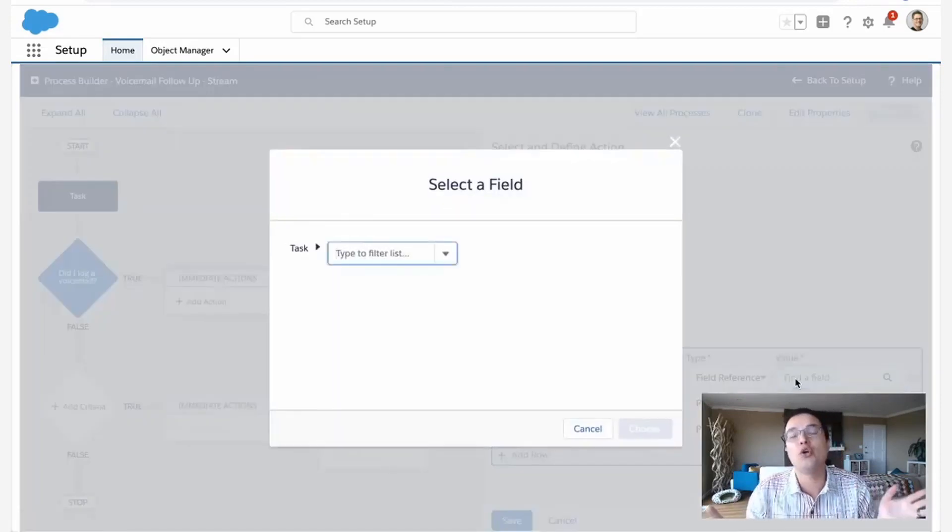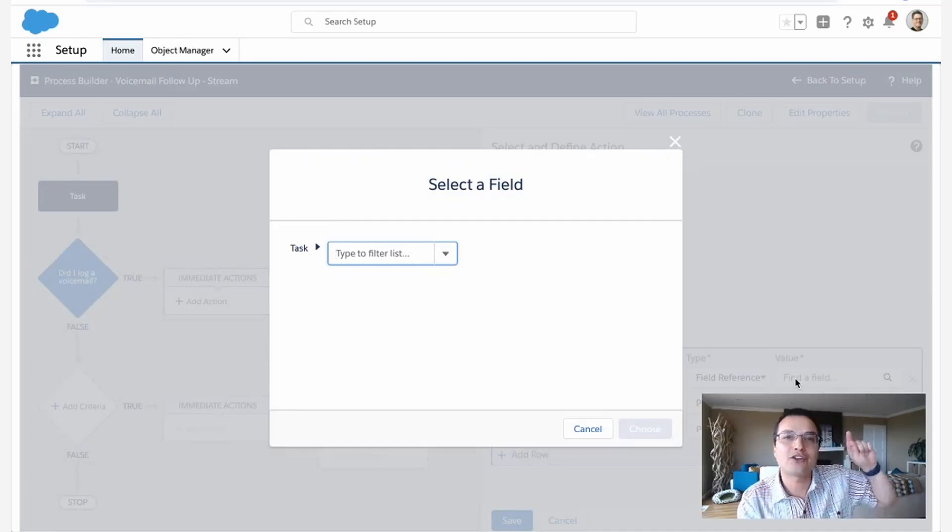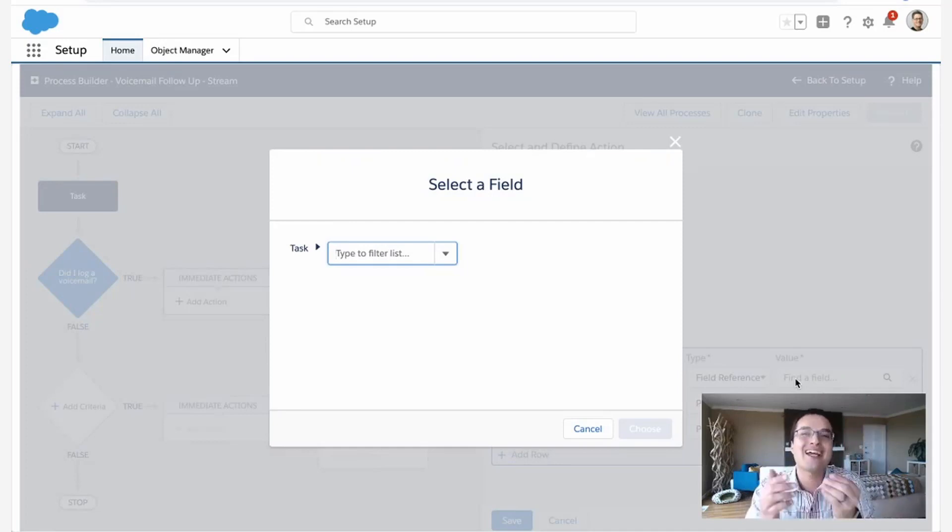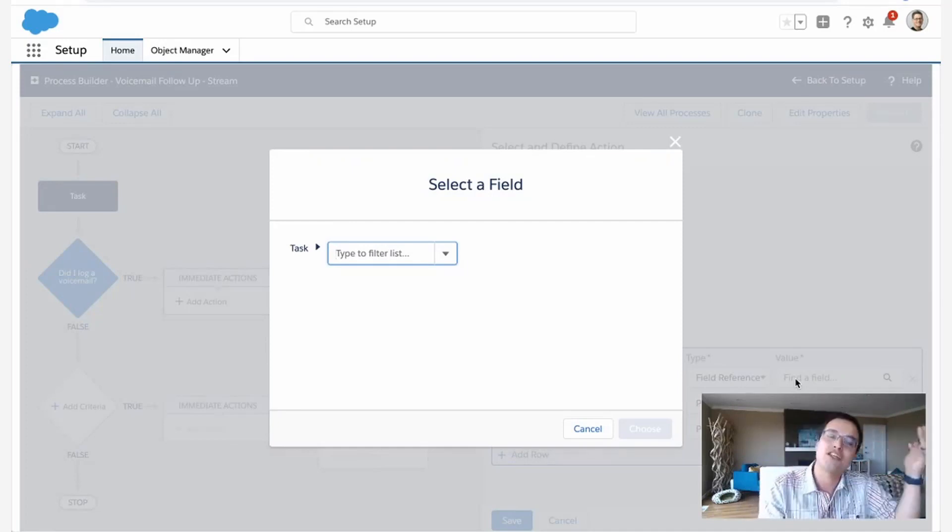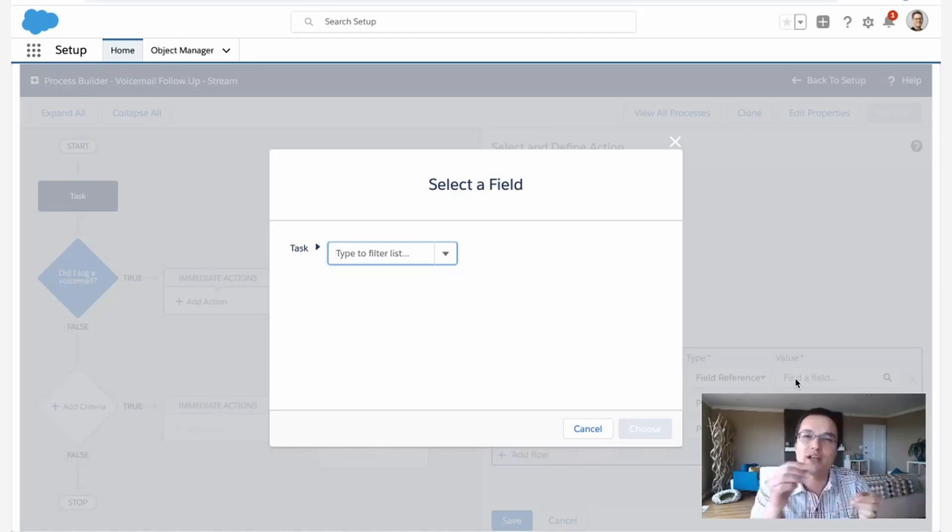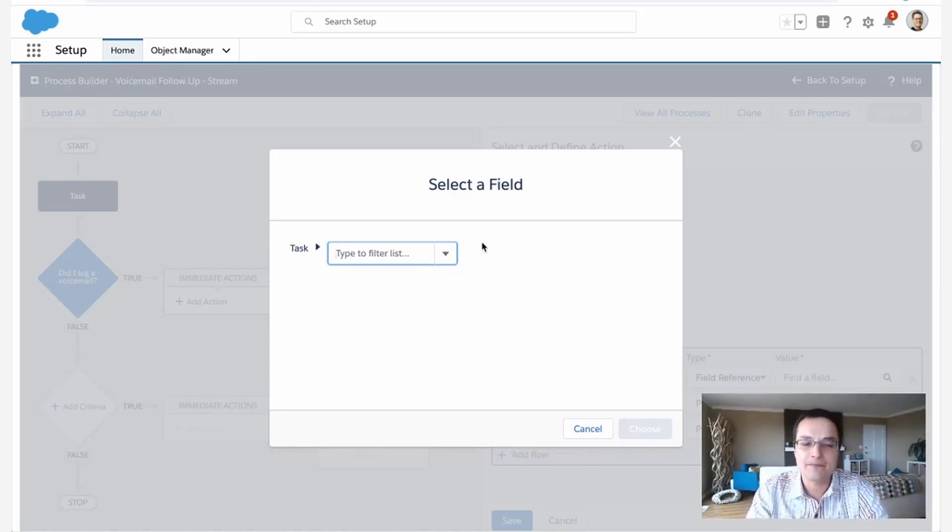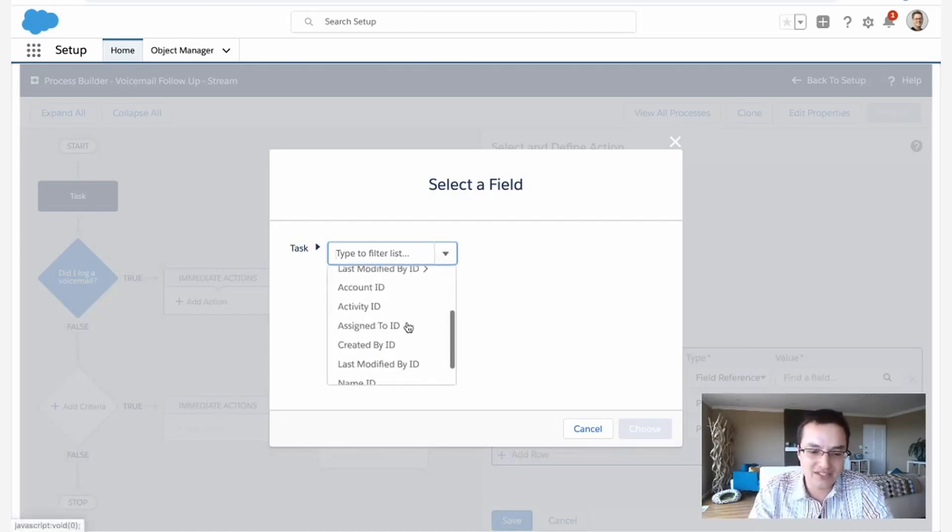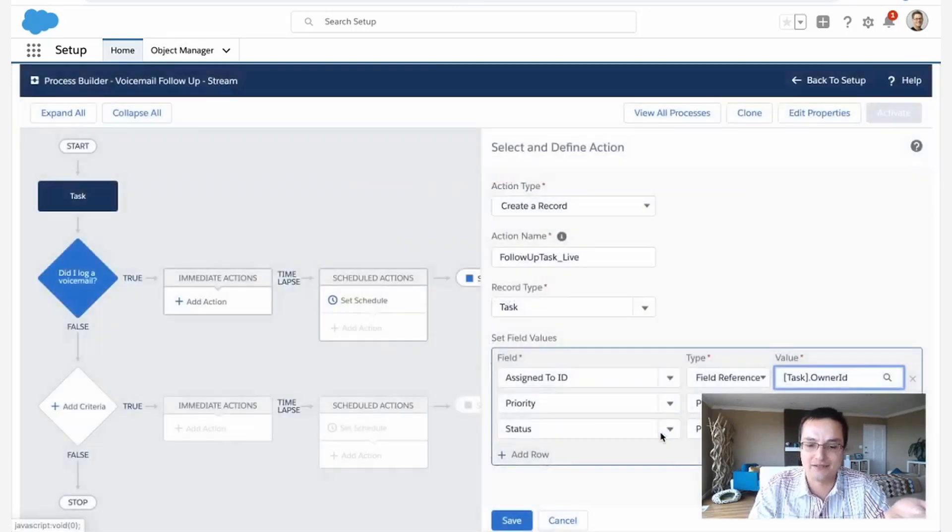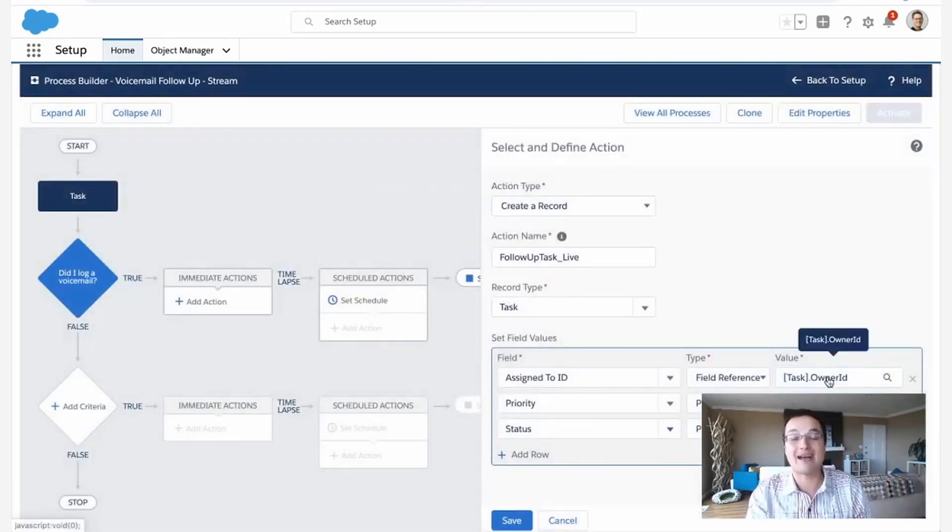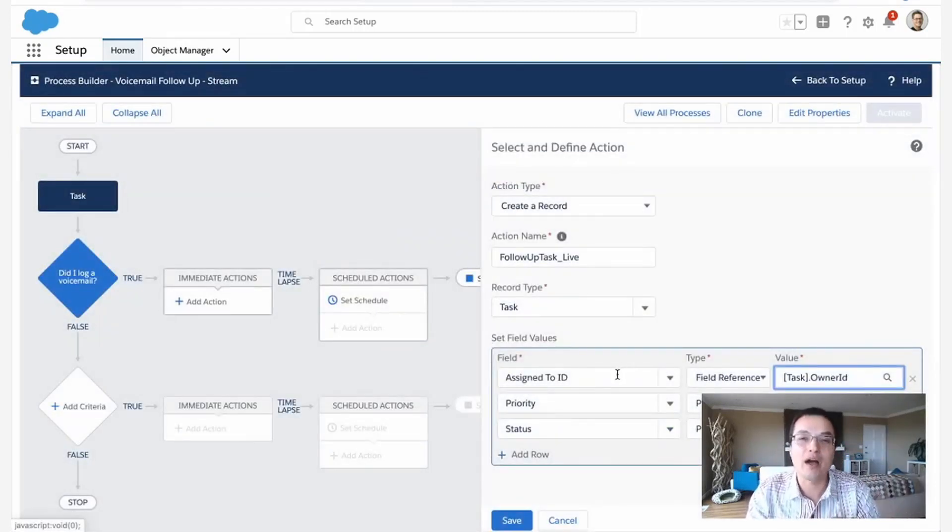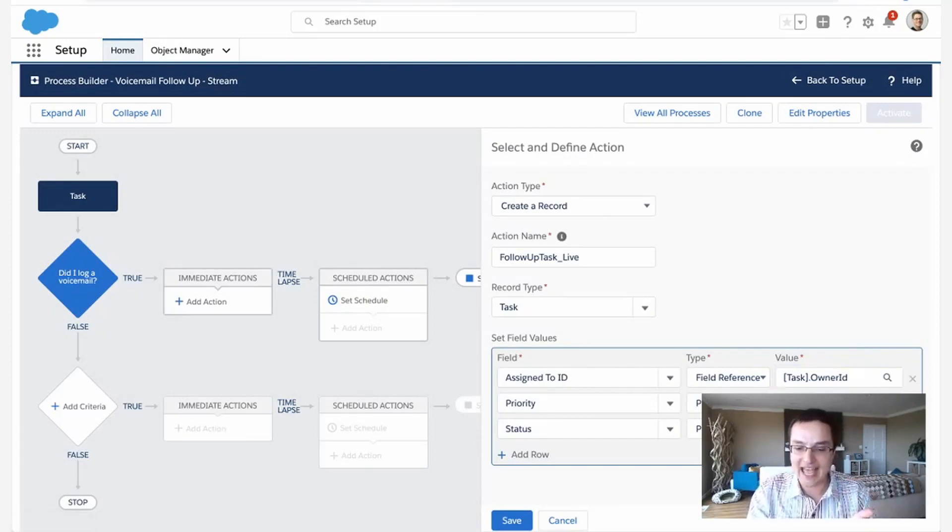Just assign this task to whoever owned the other task or assign this task to the lead owner, assign this task to the opportunity owner. So if you already have a value in the system and you want to kind of dynamically fill it in, it's these field references. So here I'm just going to say, go and get me whoever the task was assigned to. So the voicemail was owned by somebody. Make this follow up owned by the same person. It's high priority. The status is not started.